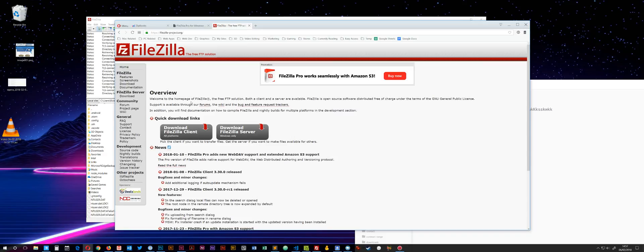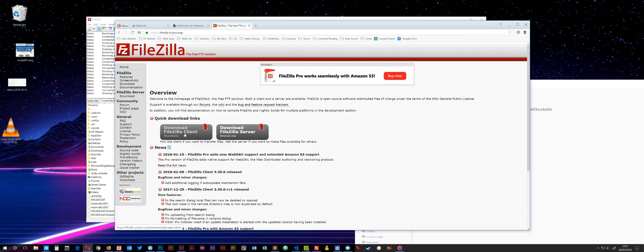There's a free version of FileZilla available at FileZilla-Project.org, and that's the version most people run. It's the version I was running until earlier today, and that won't work with Amazon S3.